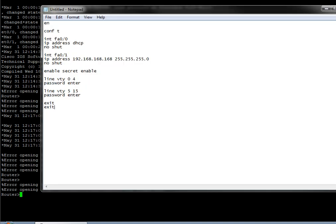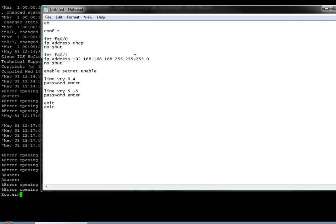What I've shown people in the past, which they thought was kind of neat, was I use notepad and I put in all of my commands ahead of time. So EN for enable mode, config T for terminal, interface fast ethernet 0.0 is going to be DHCP - don't forget the no shut - then interface fast ethernet 0.1 we're going to put the static IP with a 24-bit mask. Enable secret enable, and then we've got our first four telnet sessions enter, and even the 5 to 15 enter as well, and two exits.